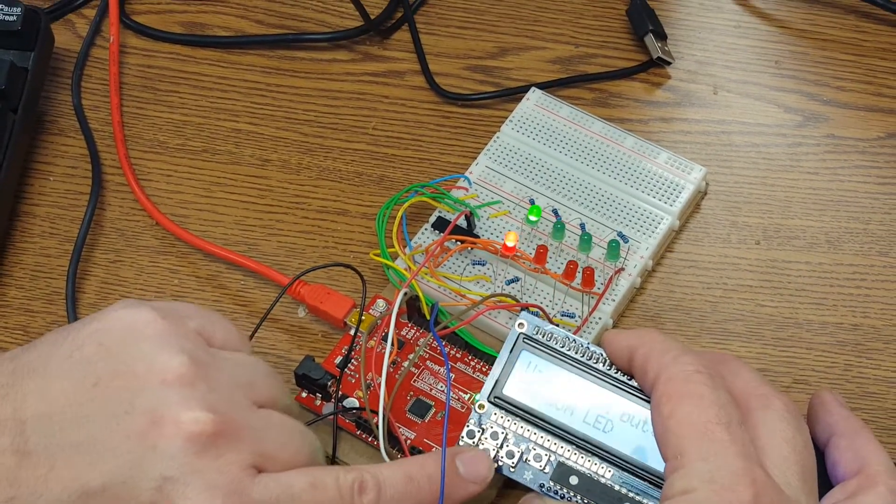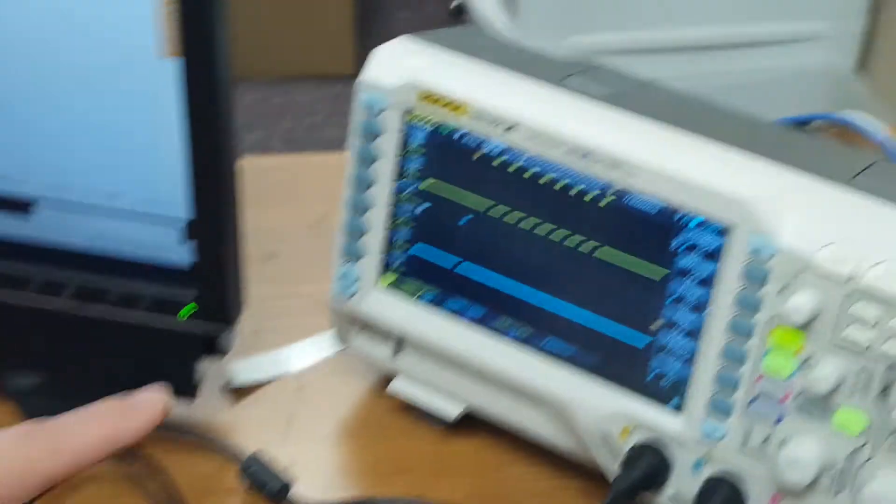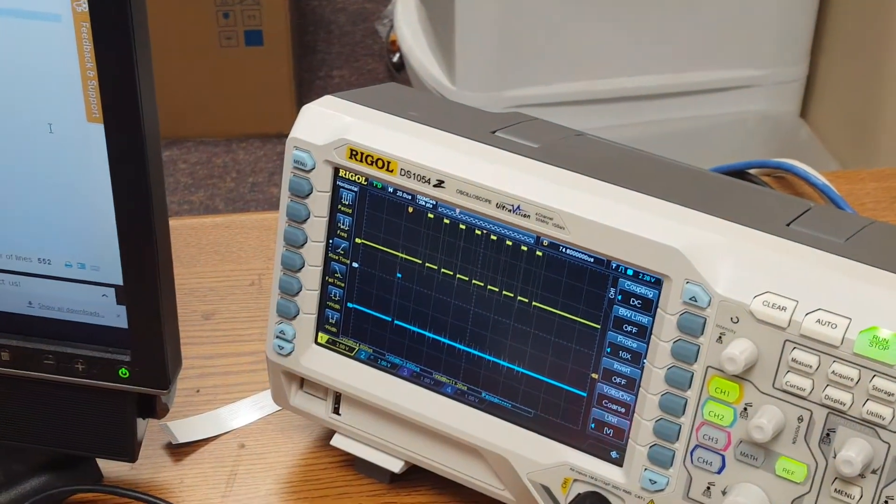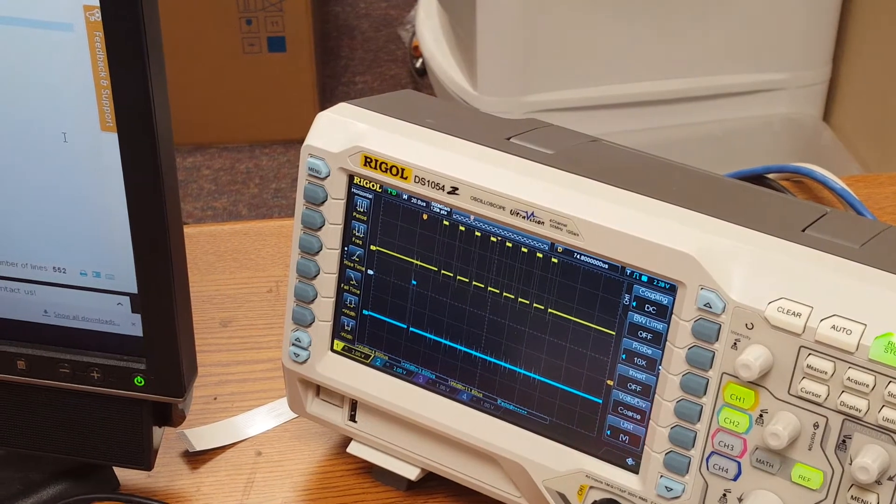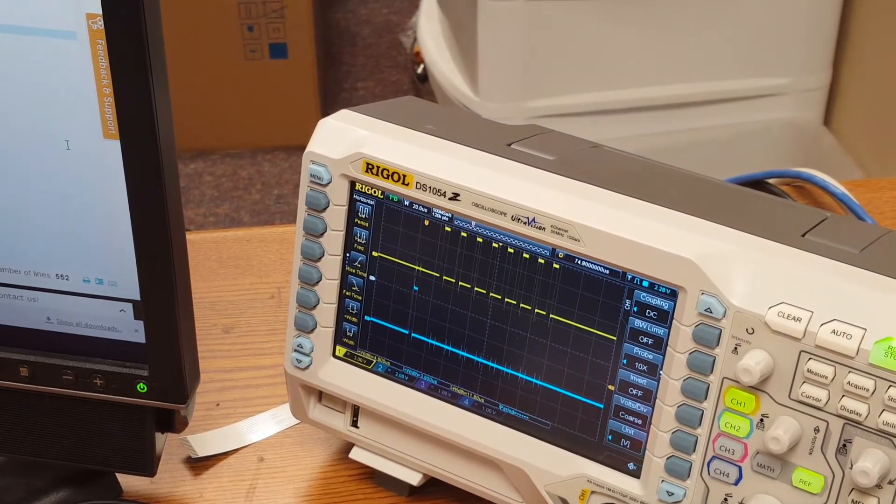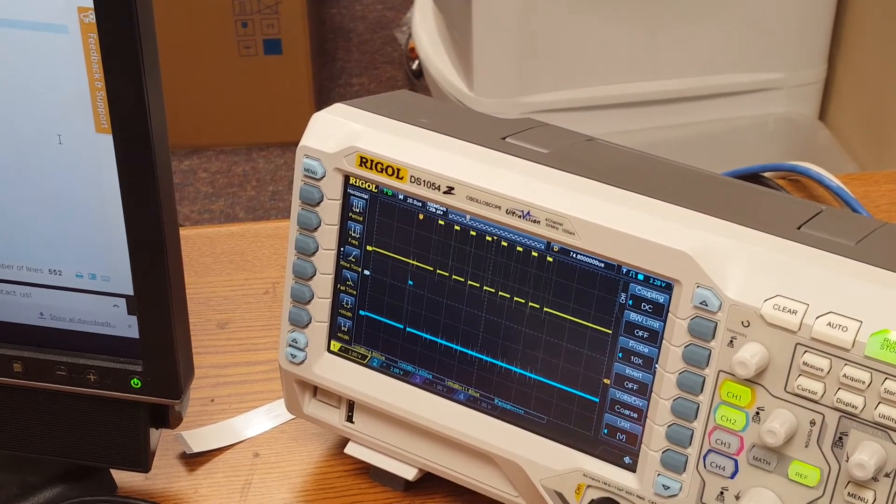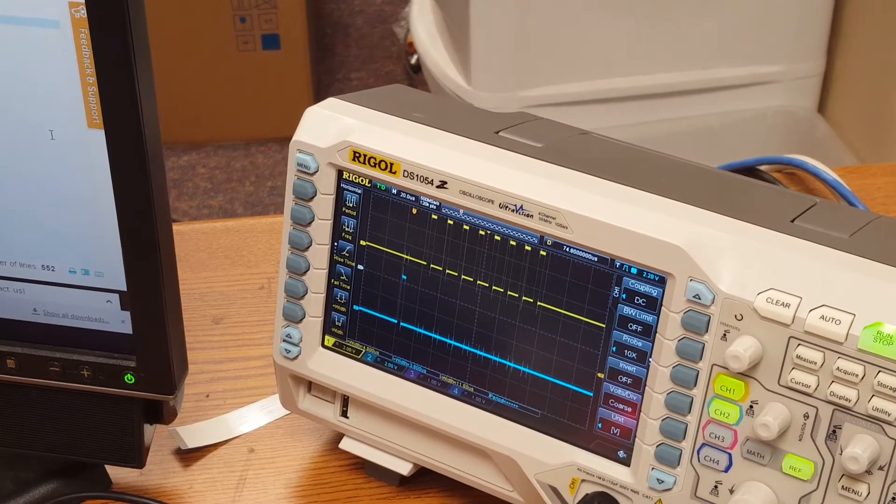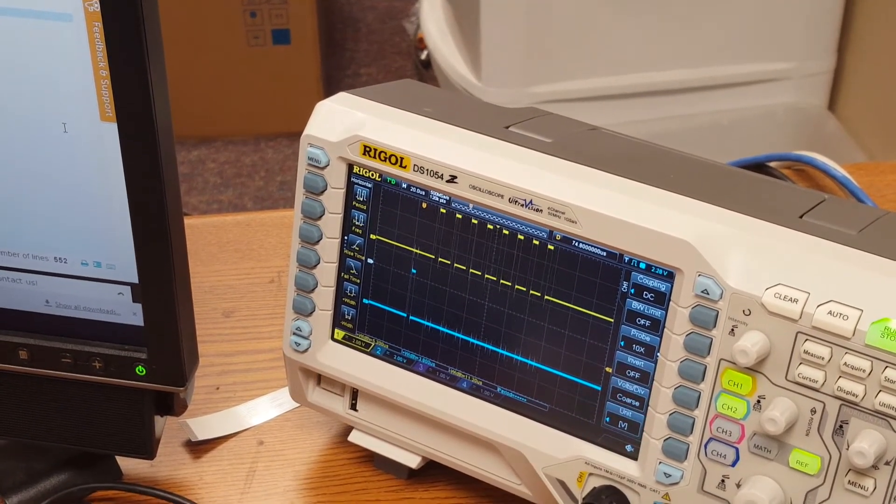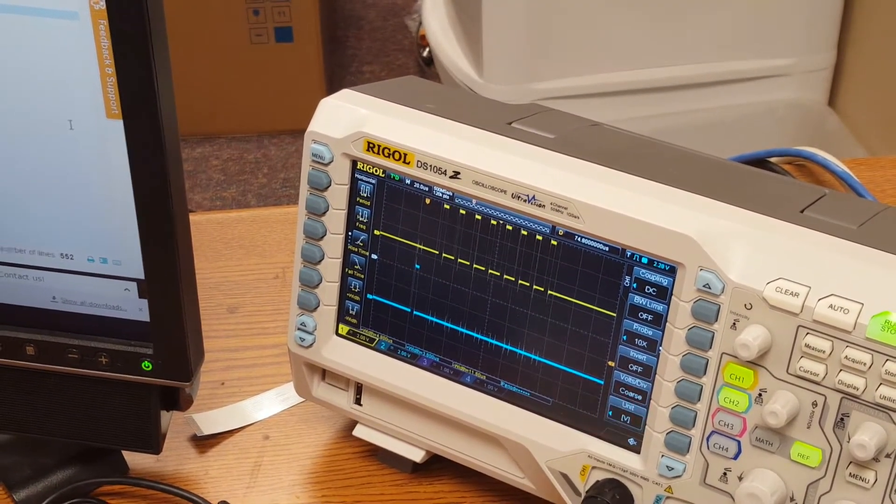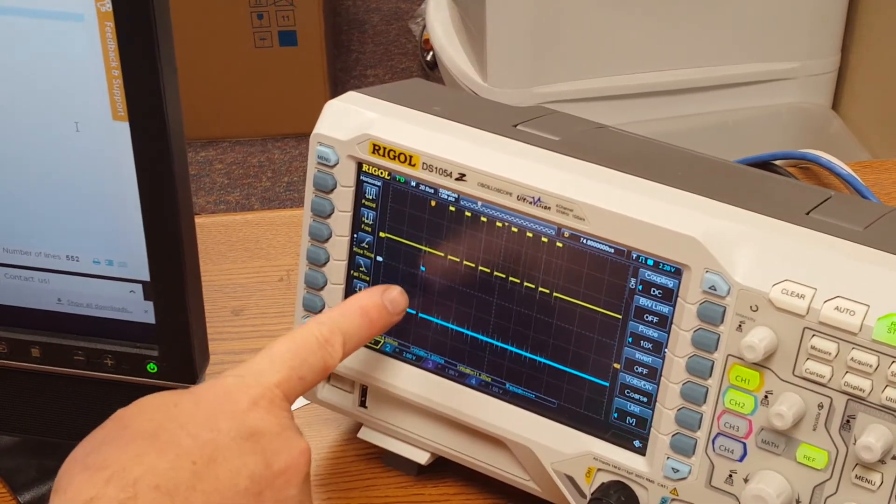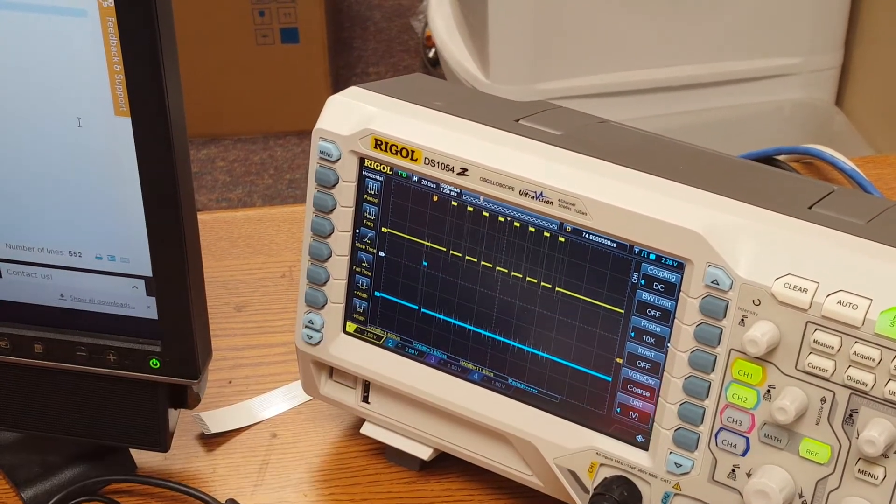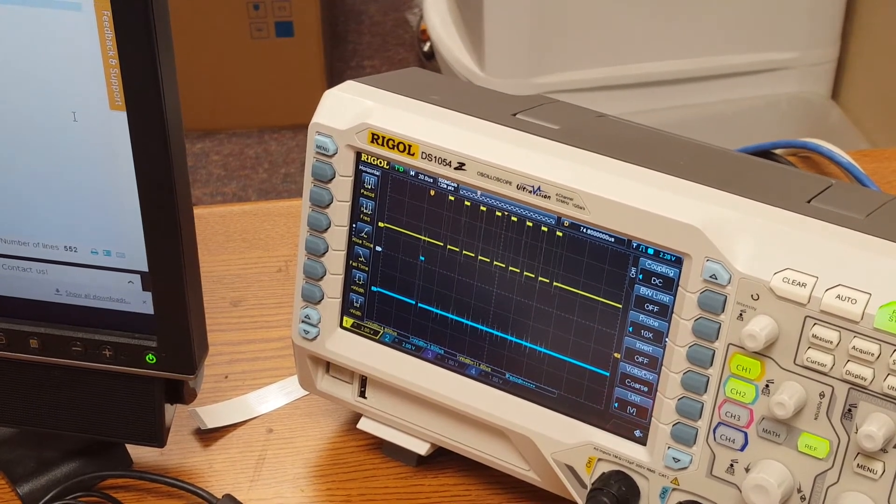Now the interesting thing about the random LED—look at how this is jumping here. The reason that is, is every other time I come through to update the LEDs, one time I'll come through and just simply turn off the LED. The next time I come through, I call a random function. So there's going to be a variance between the time of this pulse and the time that it's ready to shift the data out, which is caused by the call to the random function.